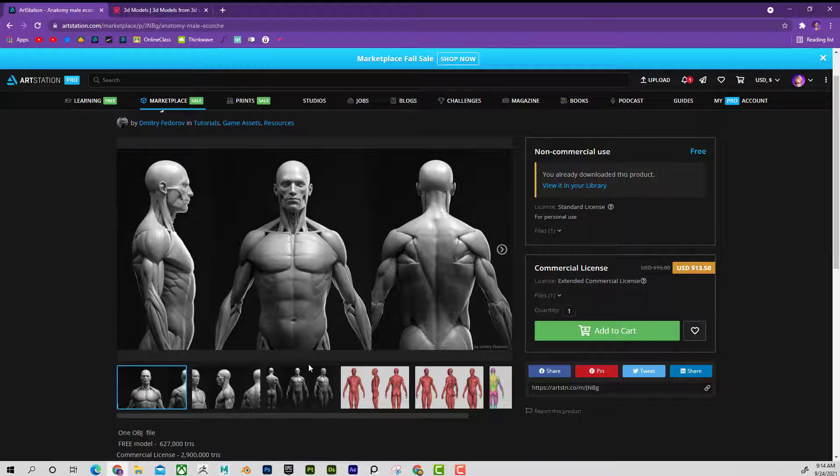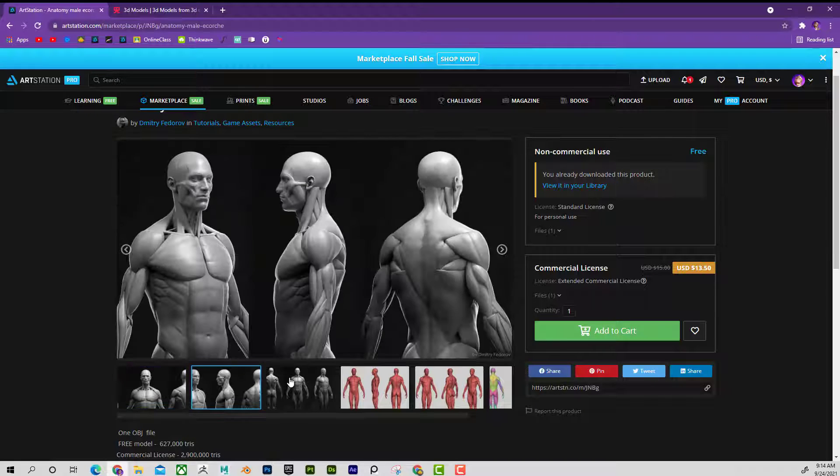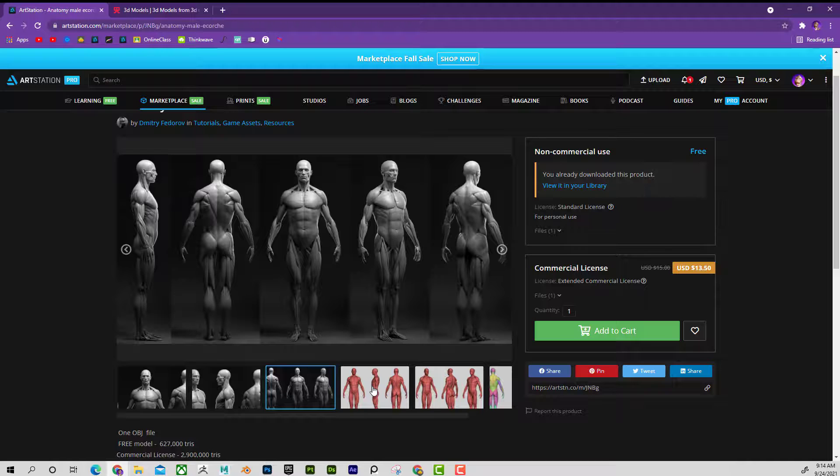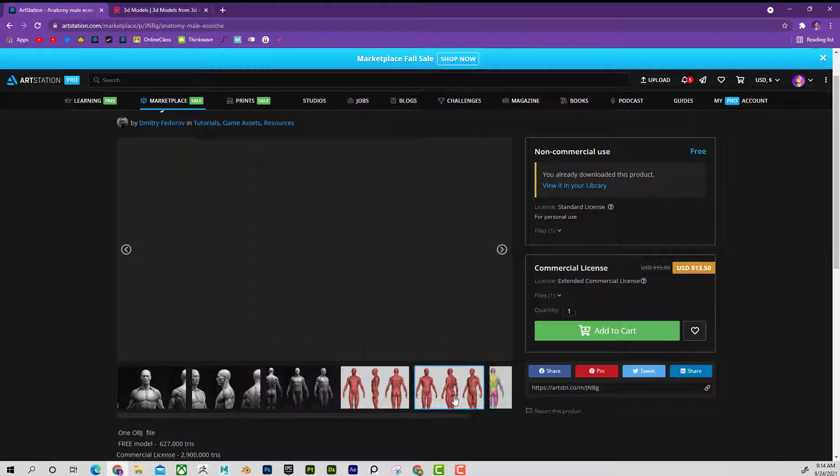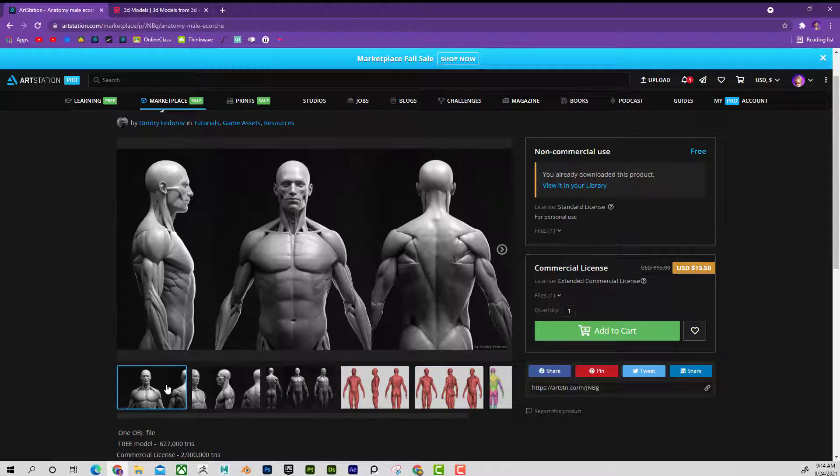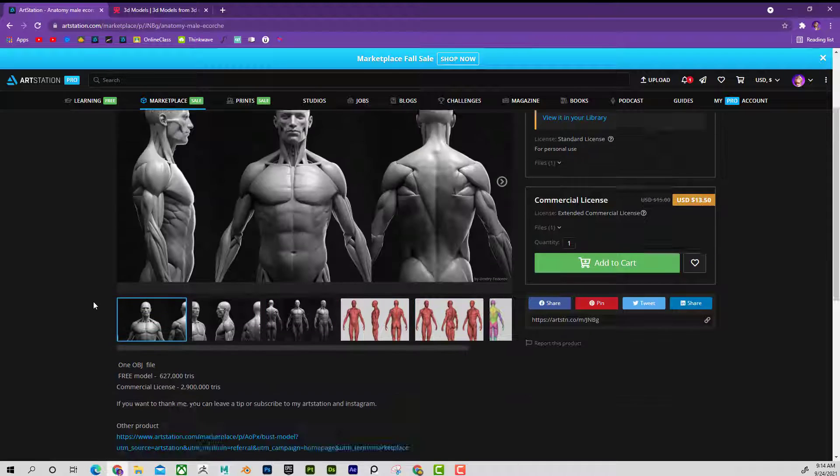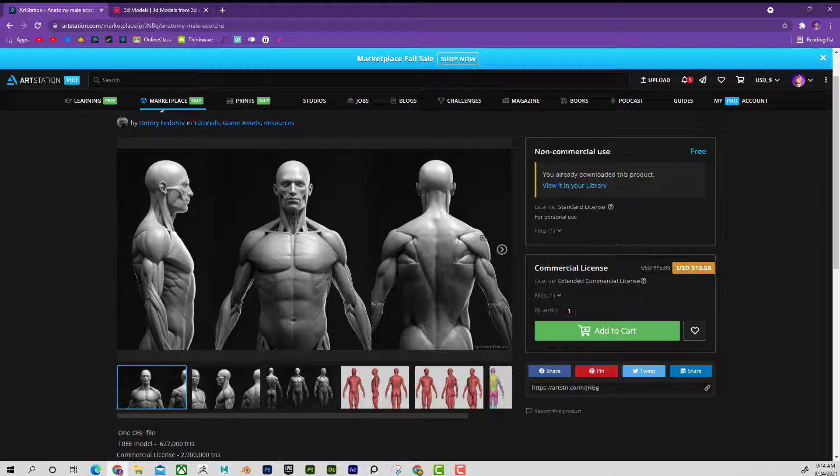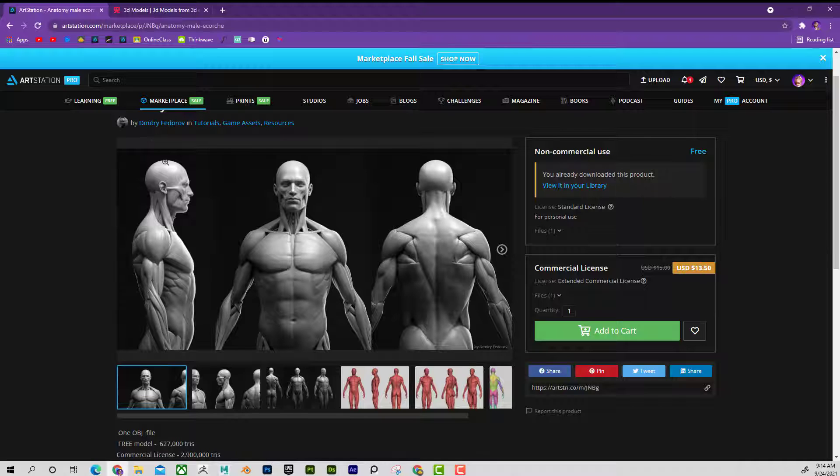Once again, excellent, excellent model here. And also really cool that Dimitri is giving this away for free. So go ahead and check out his work. I feel like what a great artist here. So click on download.